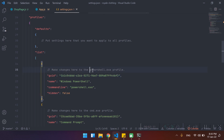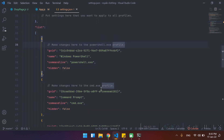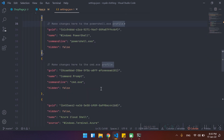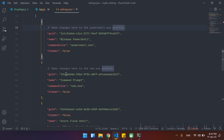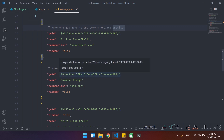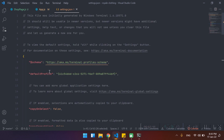if I copy this one, as you can see this is highlighted here. This shows that our default terminal is the PowerShell. This is for the PowerShell, this is for the CMD, and this is the cloud shell I think.